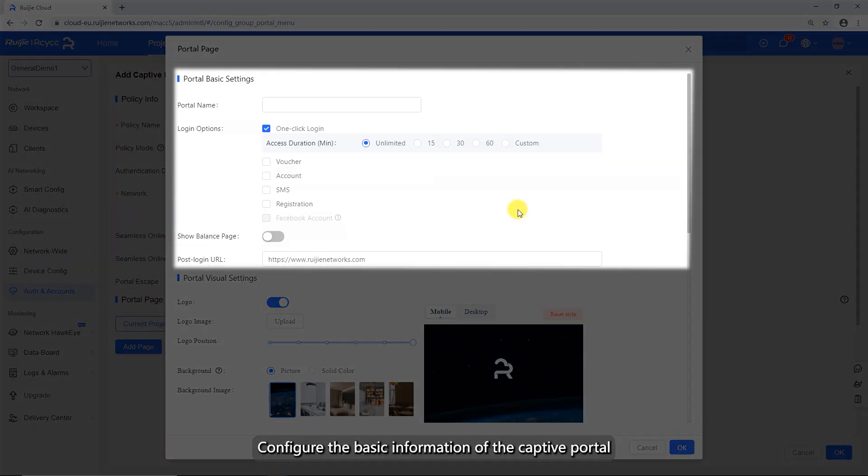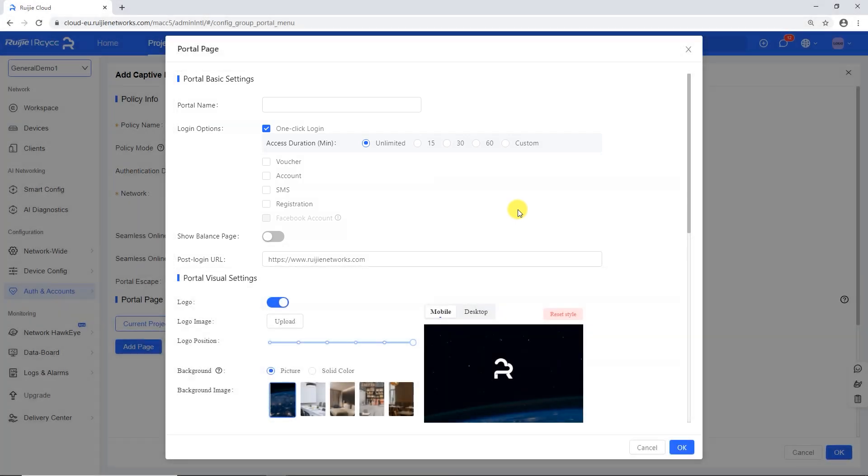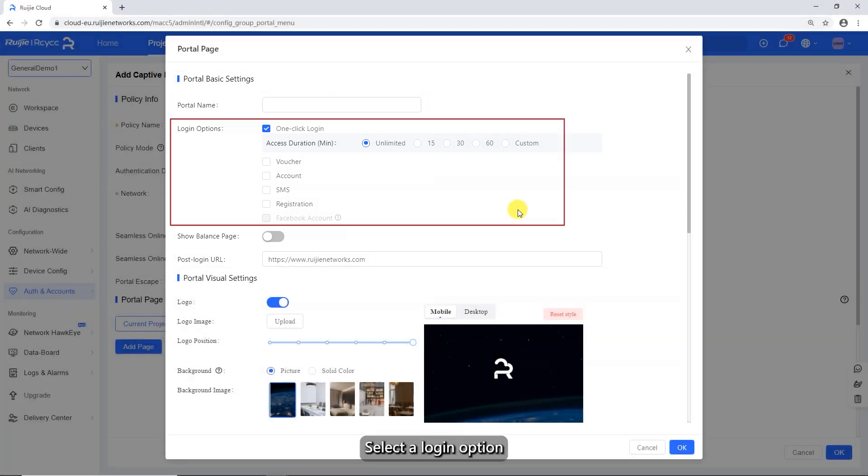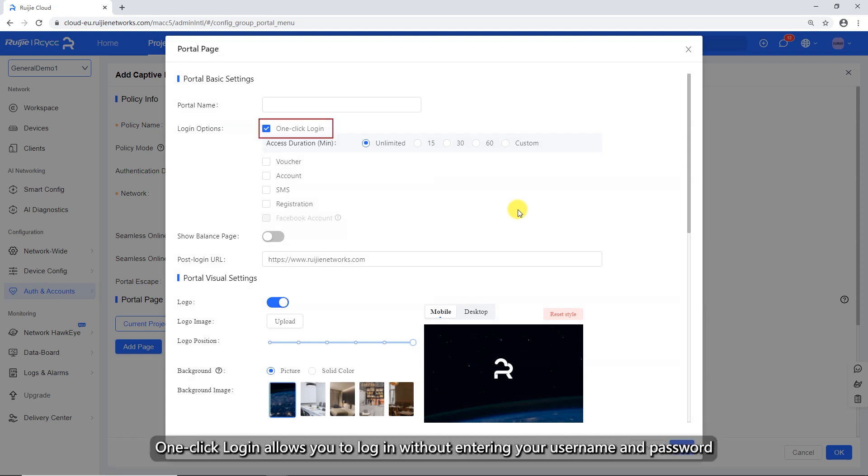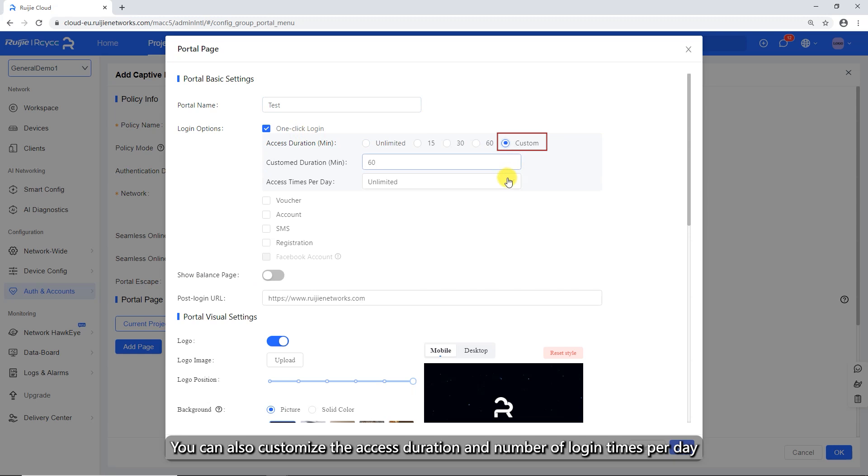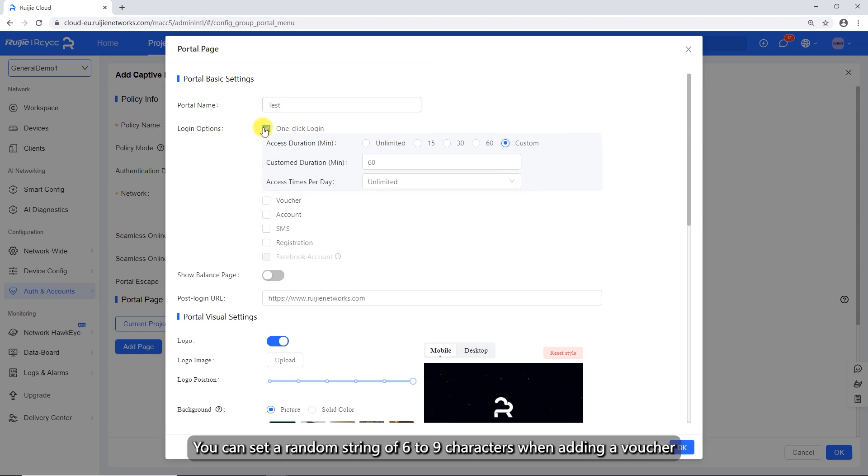Configure the basic information of the captive portal. Enter the portal name. Select a login option. One-click login allows you to log in without entering your username and password. You can also customize the access duration and number of login times per day.